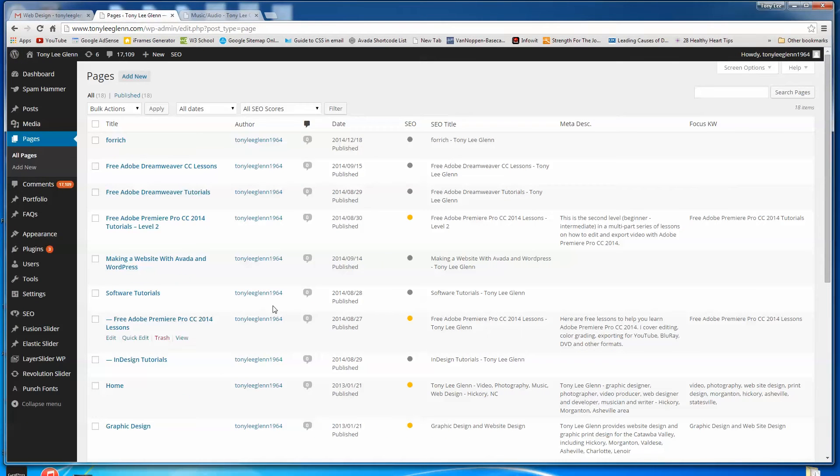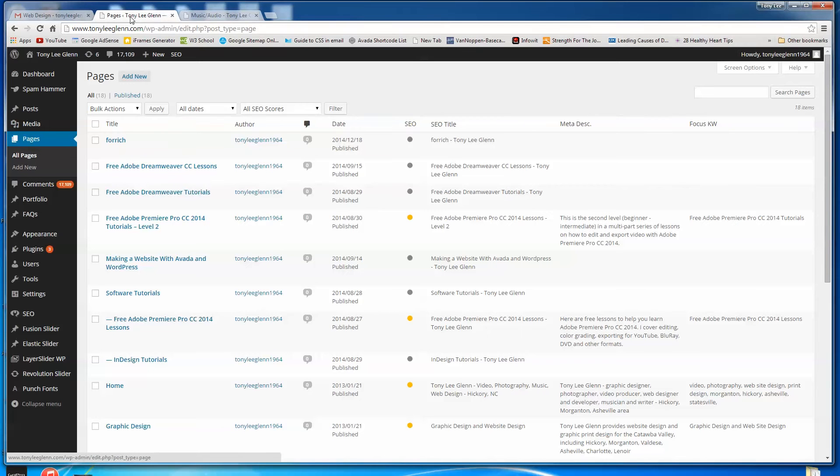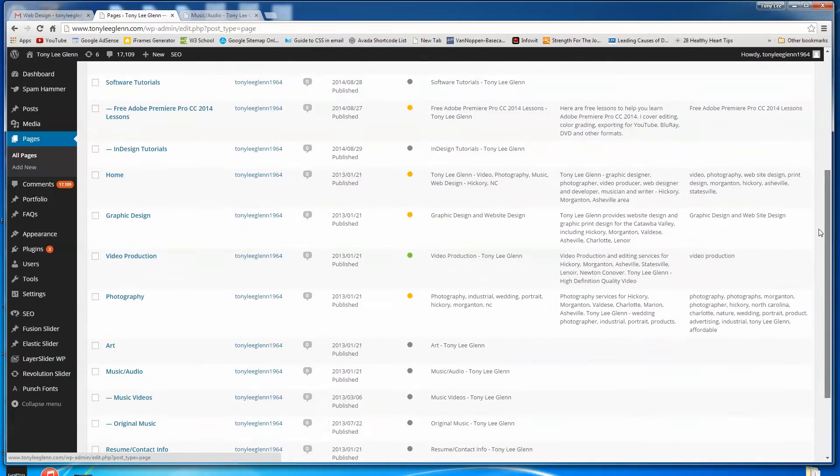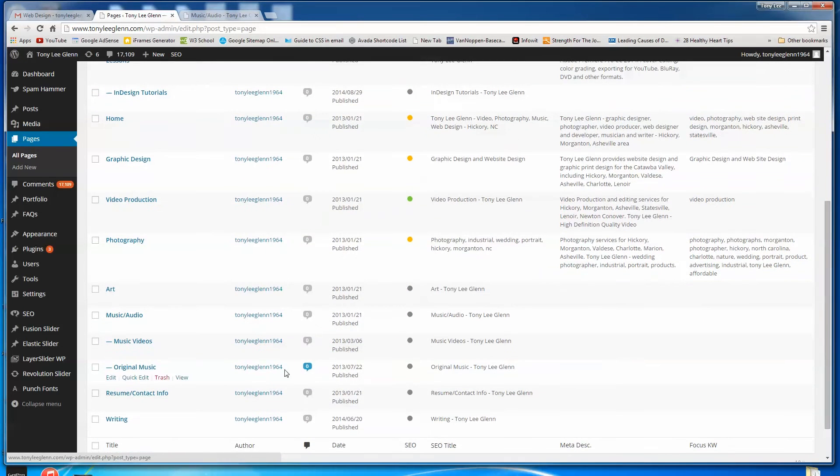Let's see, first let me find that page. What I've done here, I've gone into my administrative panel for my page and I've clicked on Pages. So it should be showing me all the pages on my site, and there's music and audio right there. So I'm going to say Edit.